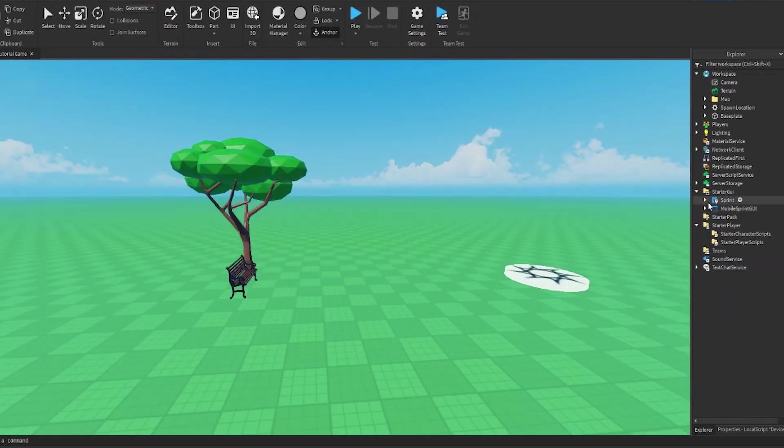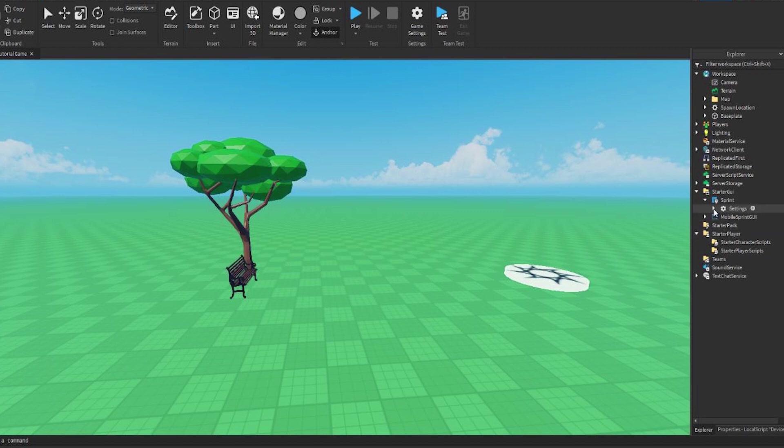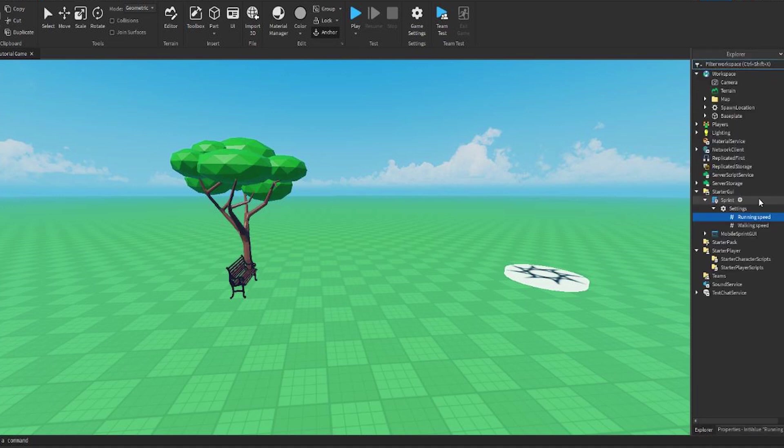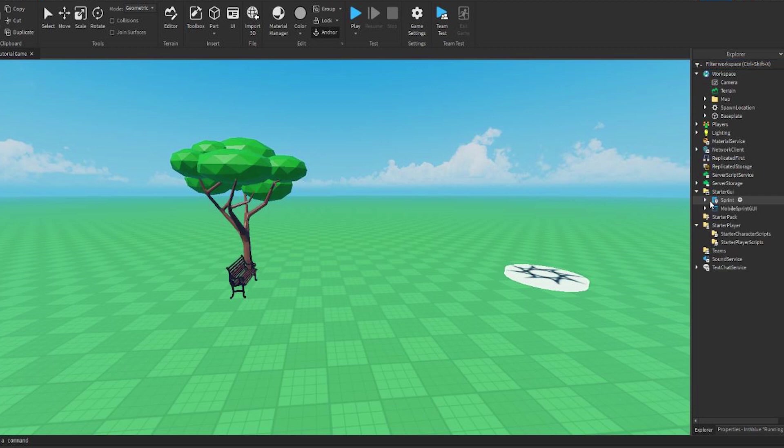So now if you want to change the actual sprint speed, the settings are right here. Running speed, you know, I can make it like 32, 323, it's really up to you. But I'm just going to change it back to the original settings because I think those are the best ones. So now all we have to do is test it out.